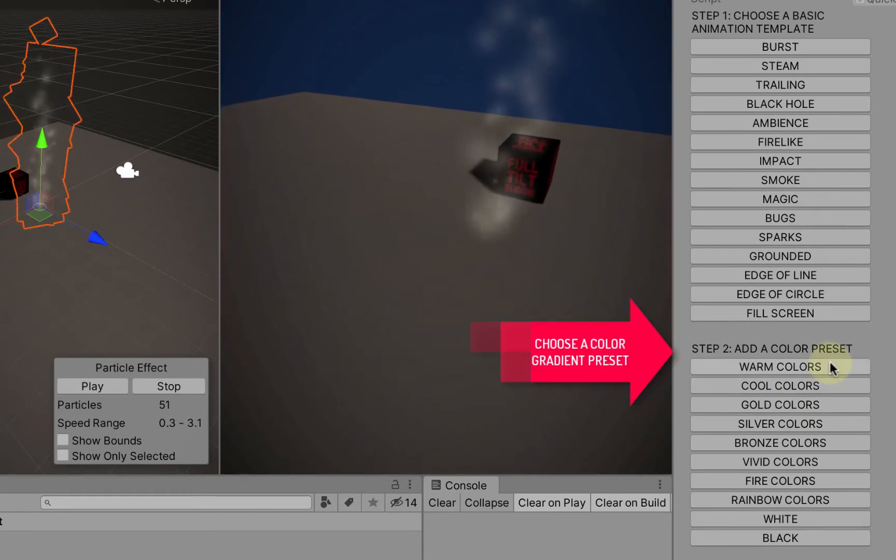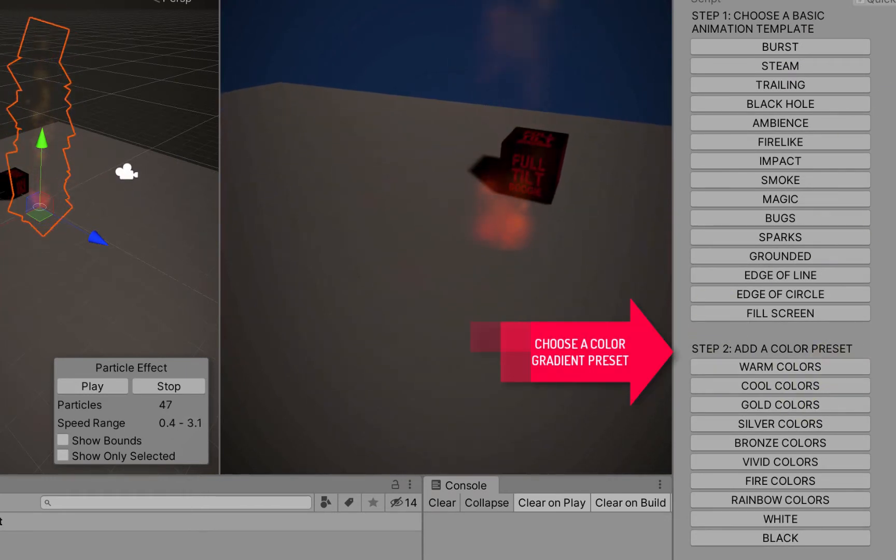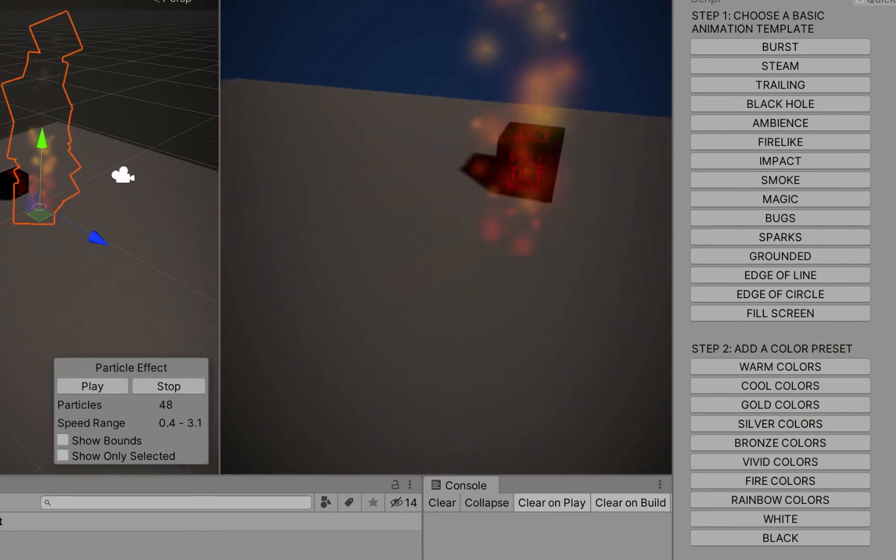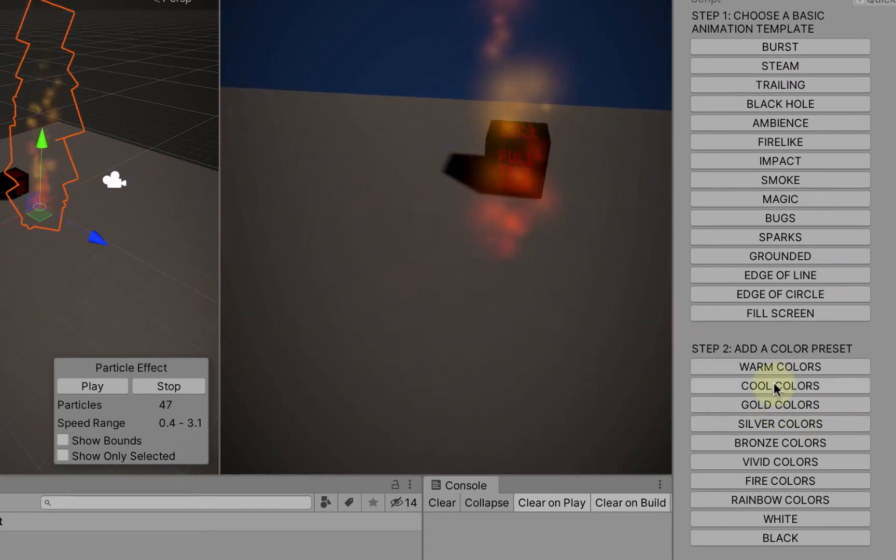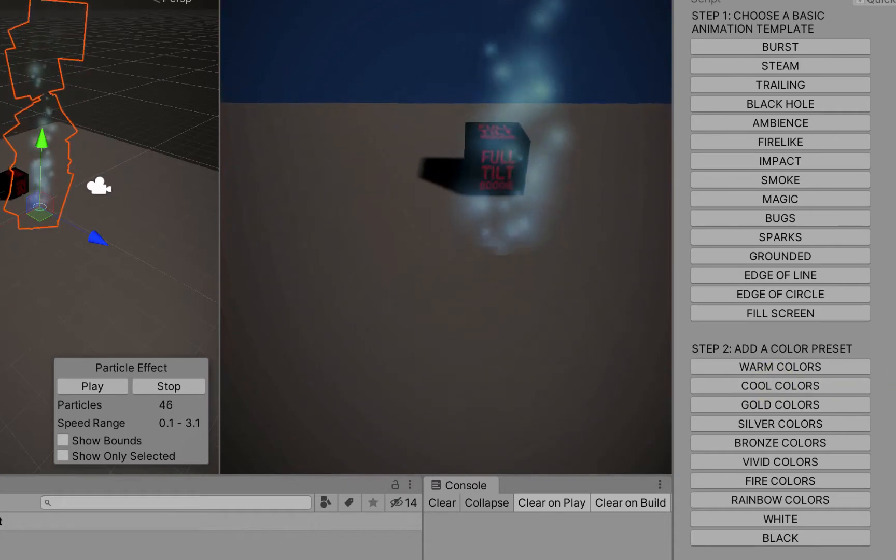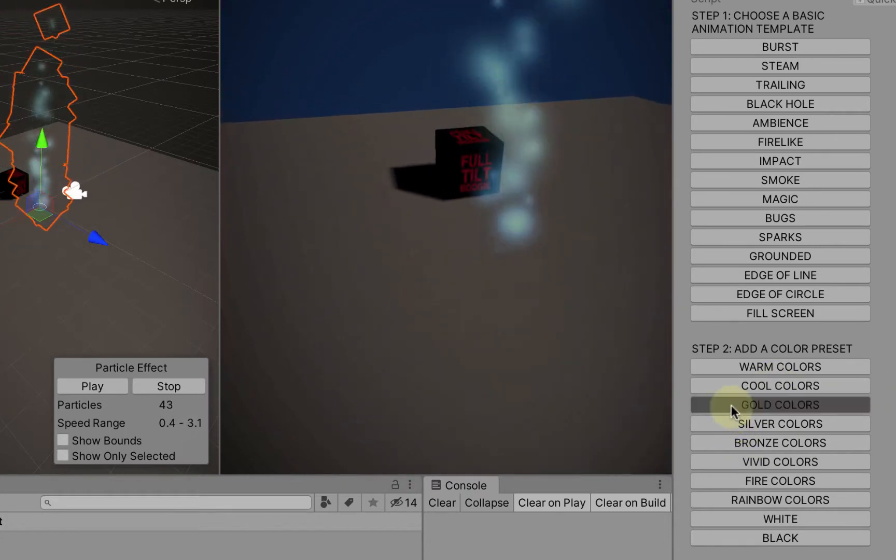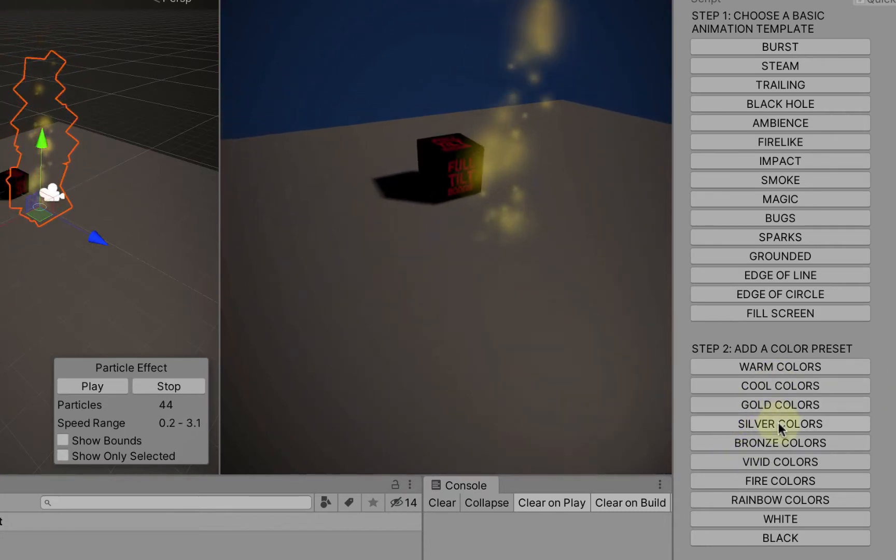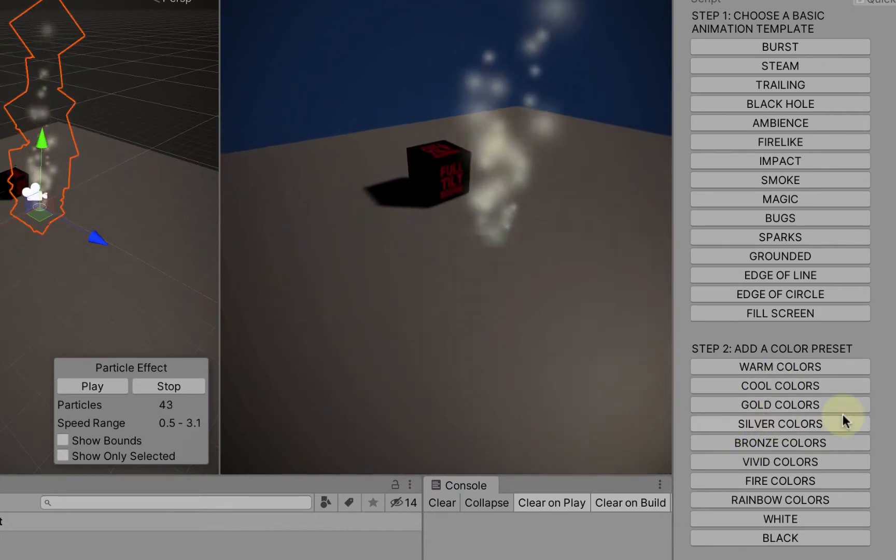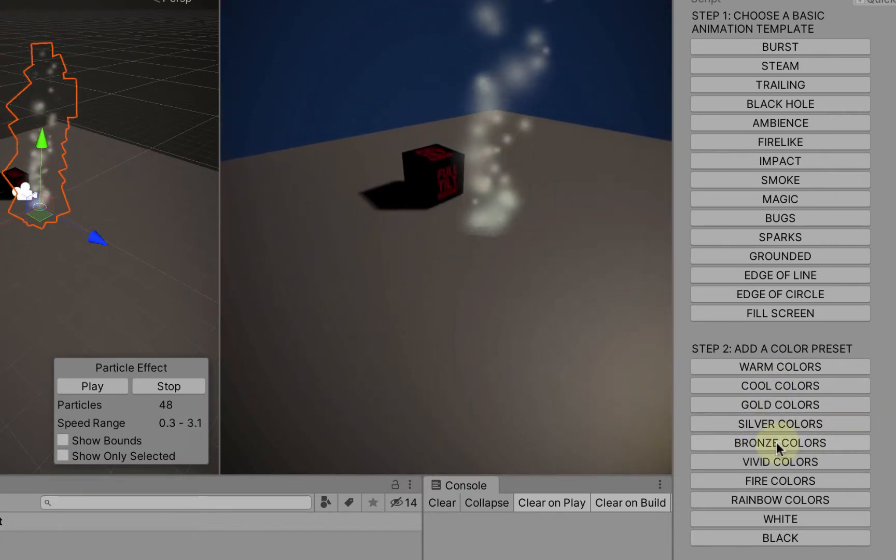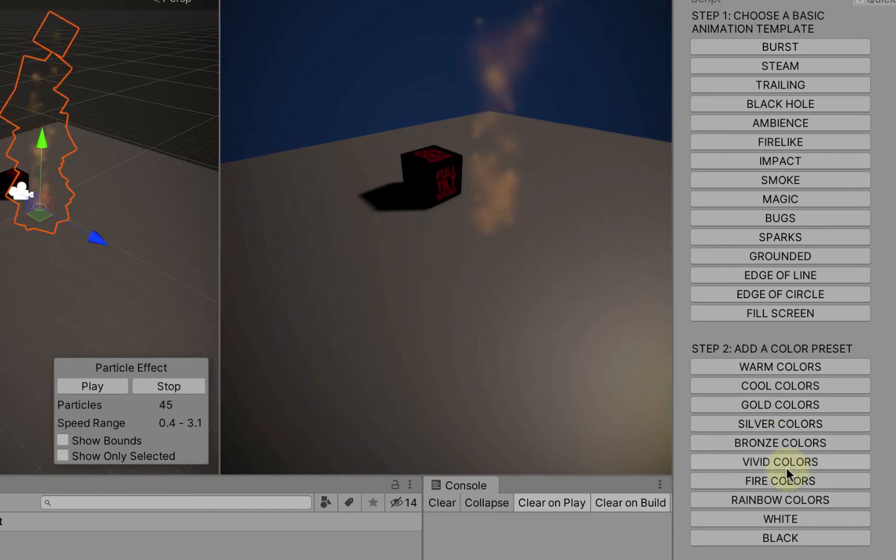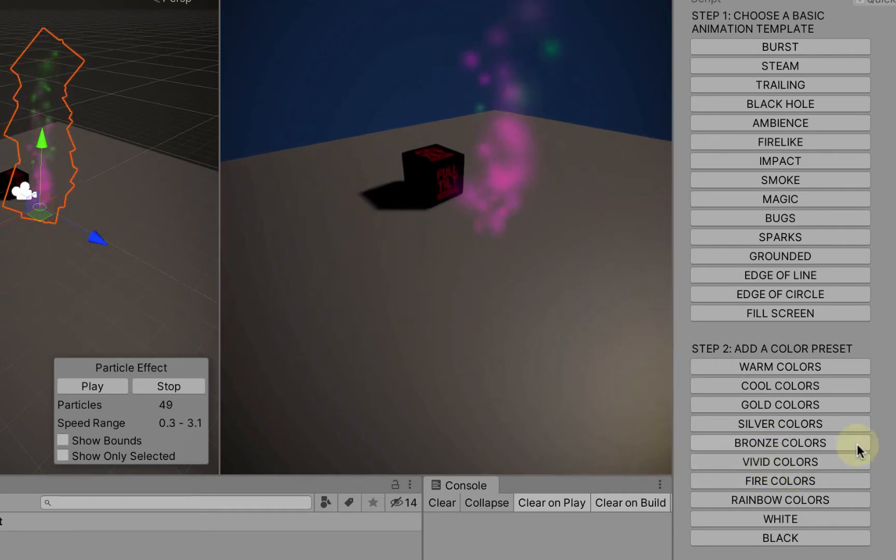I can choose warm color presets, so we got reds and oranges, cool colors, gold colors, silver colors, bronze, vivid colors.